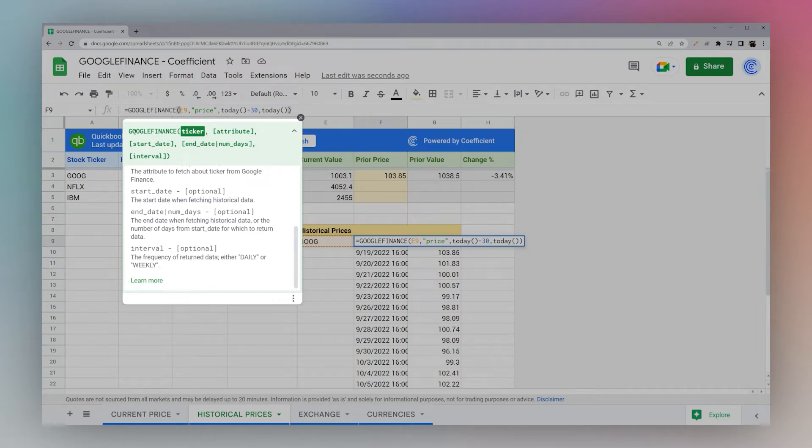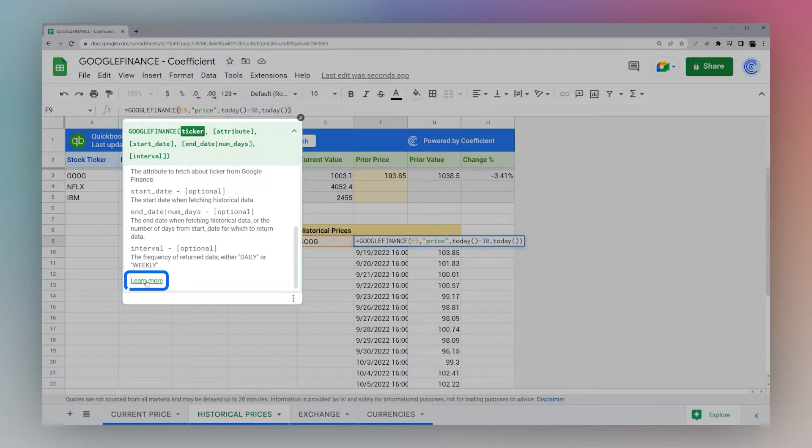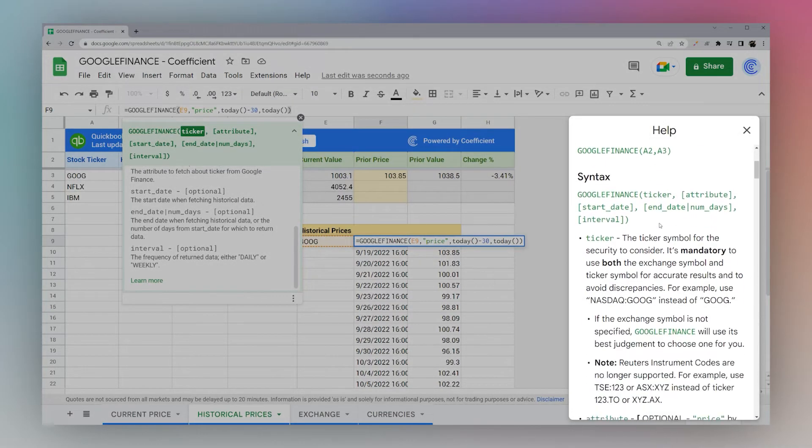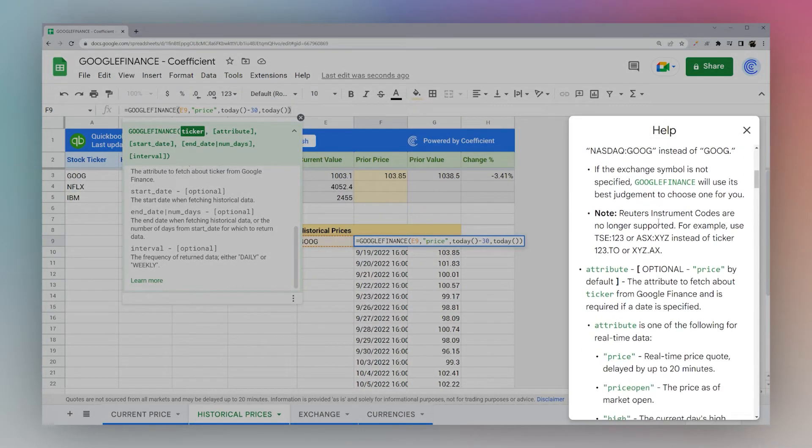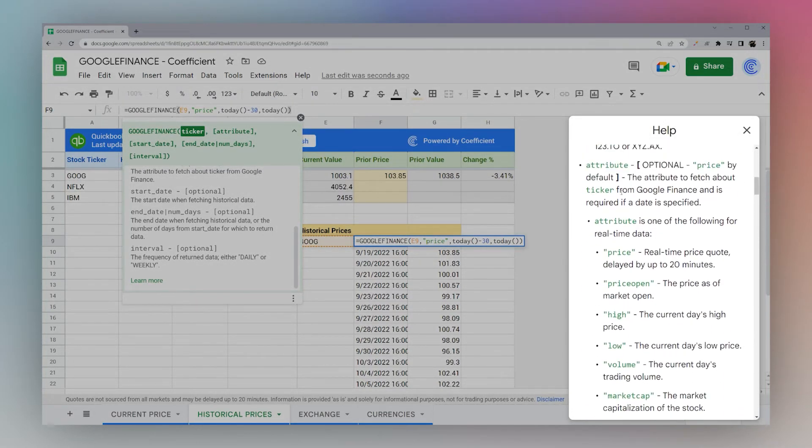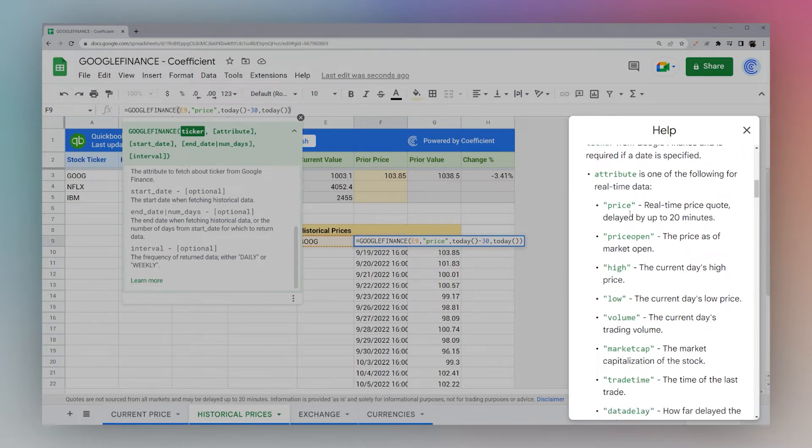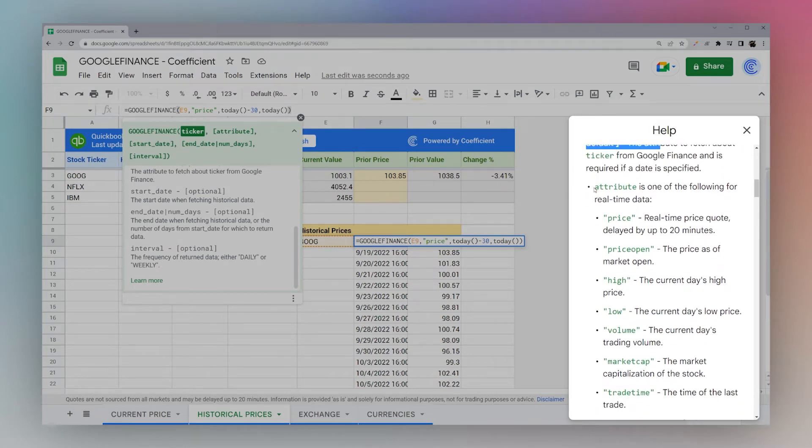In the formula we start with the ticker, which we already covered. Next is the attribute or the data point that you want to get. It doesn't explain it here because there's a lot of them, so if you click on learn more, you'll pull up the sidebar and scroll down to attribute.